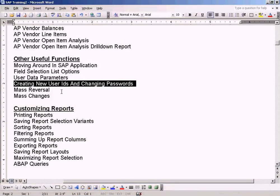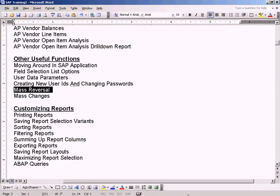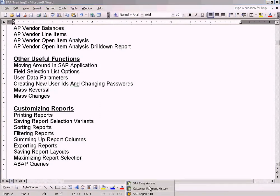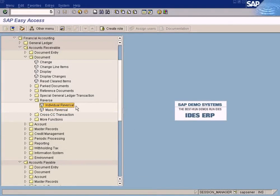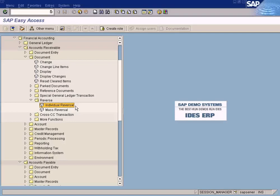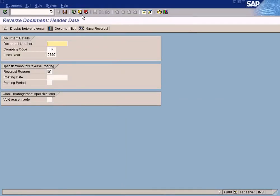Now we'll see the next topic which is mass reversal. You already know about individual reversal, right? Once you post a document, if you want to change something in a document like the amount, you cannot change it directly. You have to reverse the document and then post it back as a new document. That's what we call reversal. I've already taught this earlier. This is individual reversal.